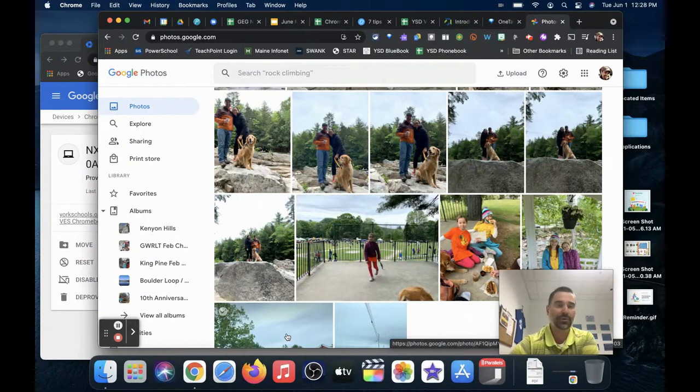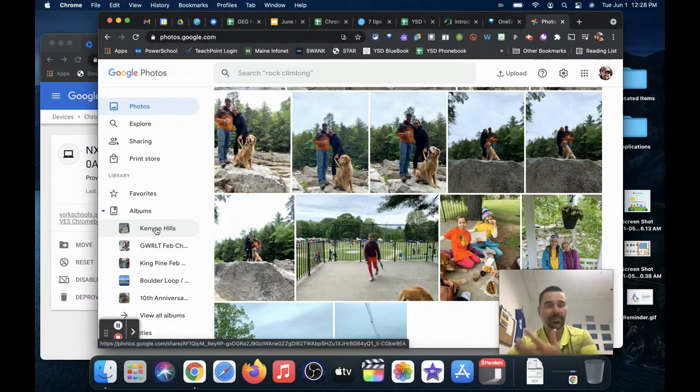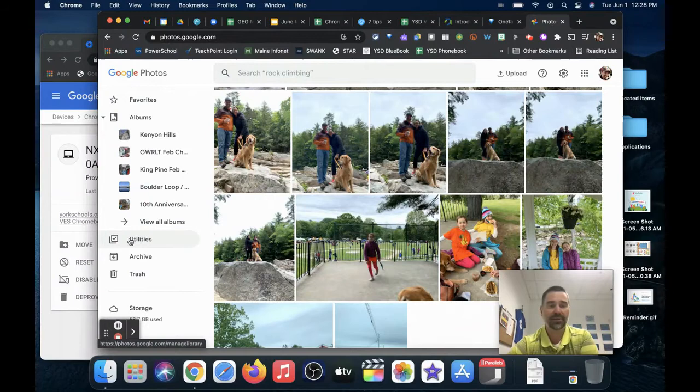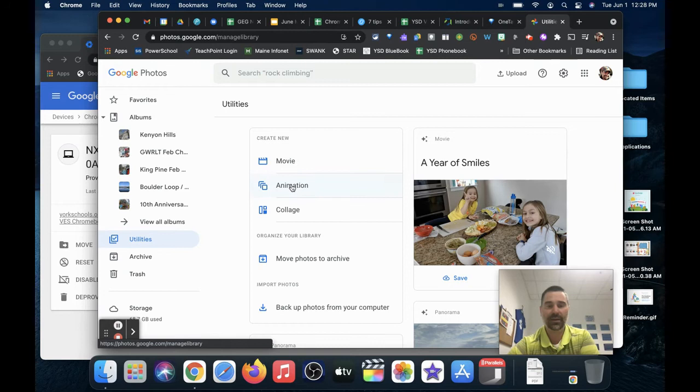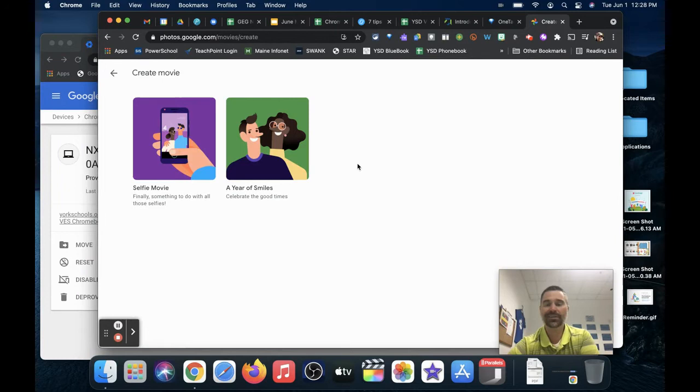I'm inside of Google Photos now and you can see some recent photos that I've taken. What I'd like to do is create a movie, something that I can post or send to my families. If I click on Utilities on the left navigation bar, I have the ability to create a movie, an animation, or a collage.